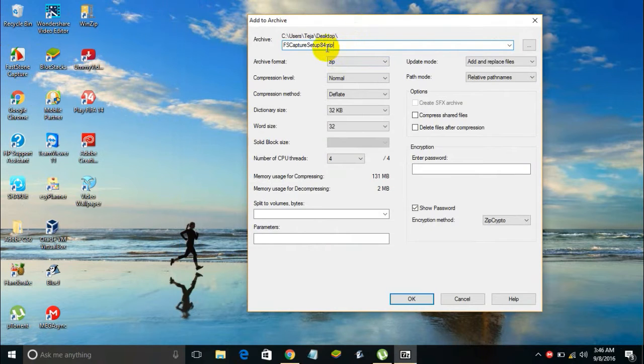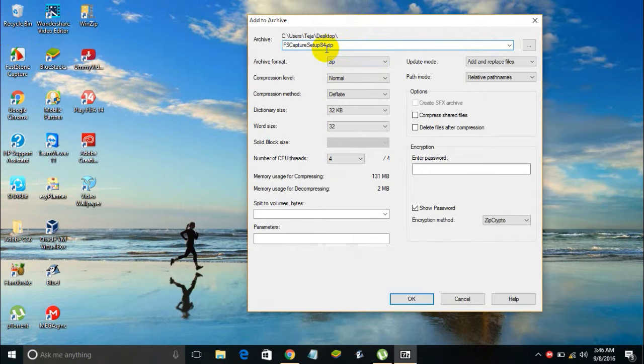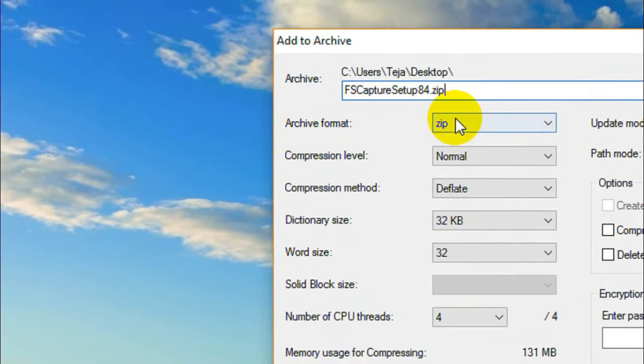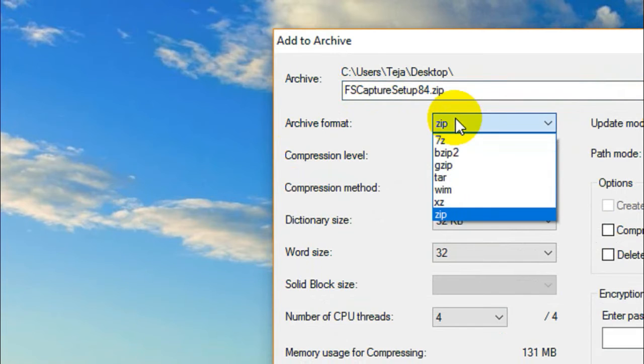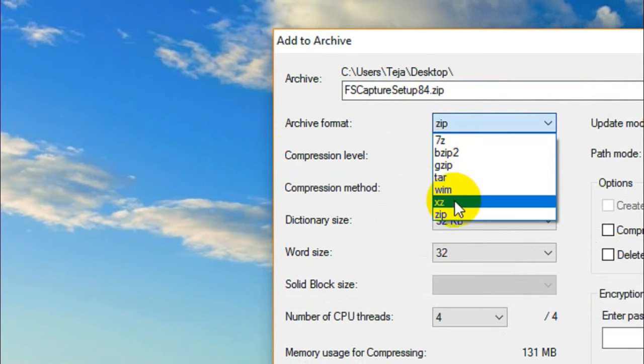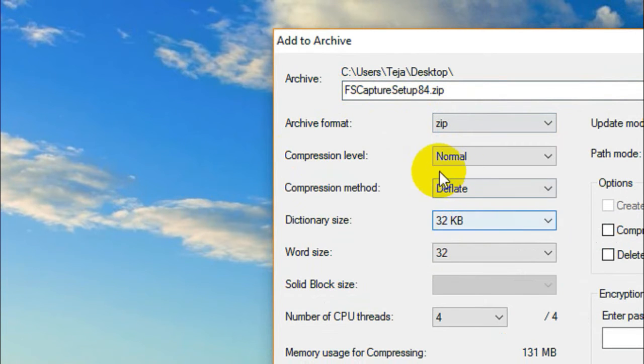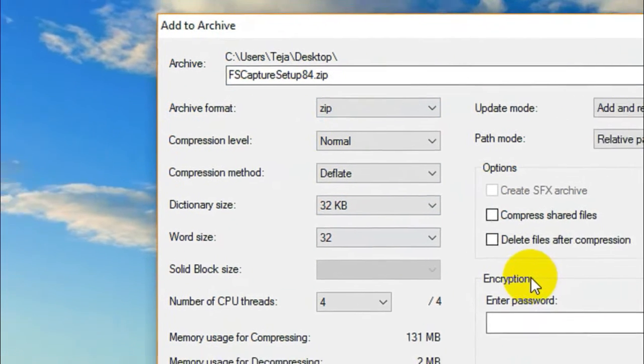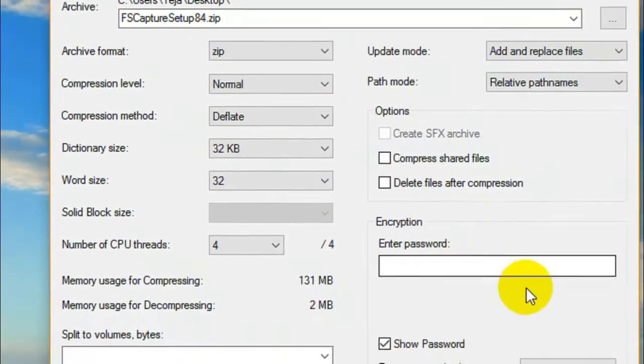Once you click on that, a window will pop up on your screen like this. Over here you're going to give the name of the file, or you can even leave that name as default. I'll be leaving this name as default. In the Archive format, make sure that you select zip from this list.